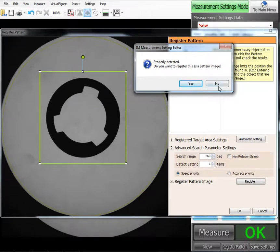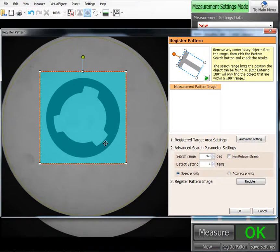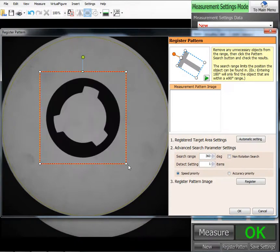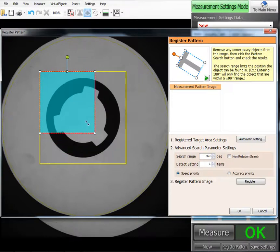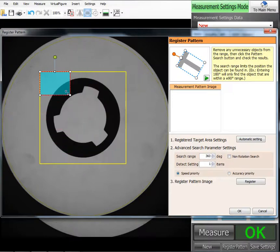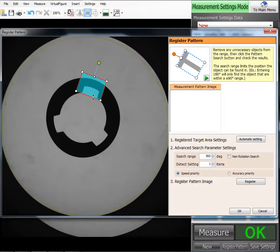So in this case, we're going to select no. Now a part this simple, we could just leave as the entire scanned area of the component. But if your part's a little more complicated, you may want to shrink your search area down and select something that's a little more unique about your component.